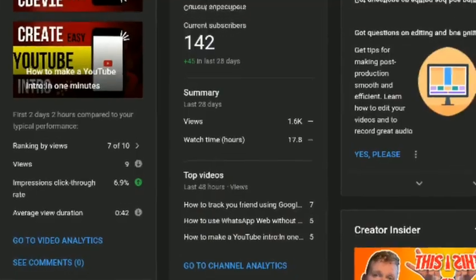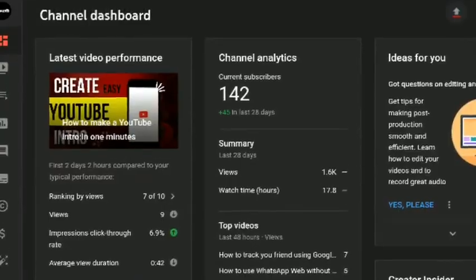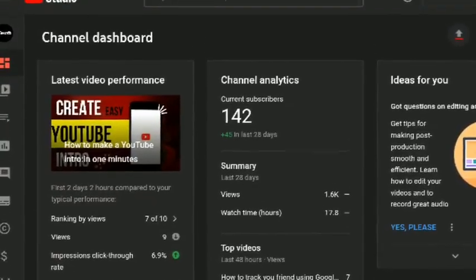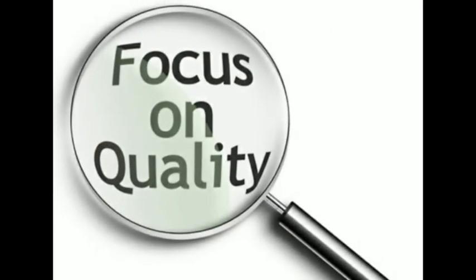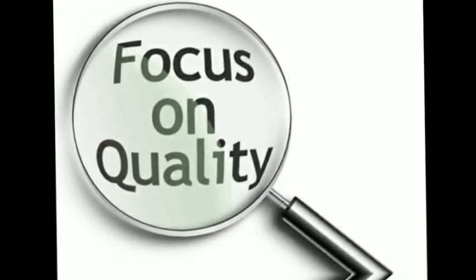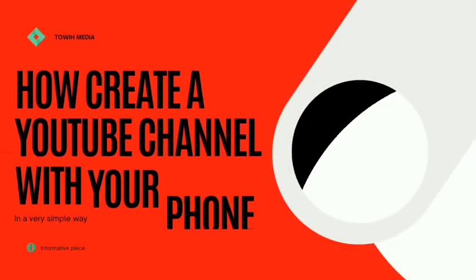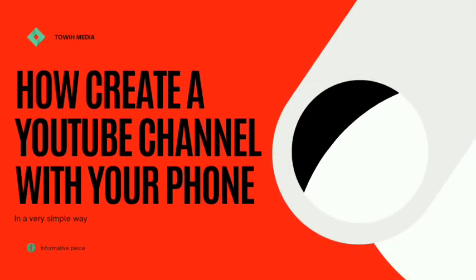Do you have a YouTube channel, or are you seeking to create a YouTube channel? Do you want to add to your playlist or your list of channels? This video is for you. I'm going to be showing you how to create a YouTube channel, and I'm also going to show you how to verify your YouTube account.